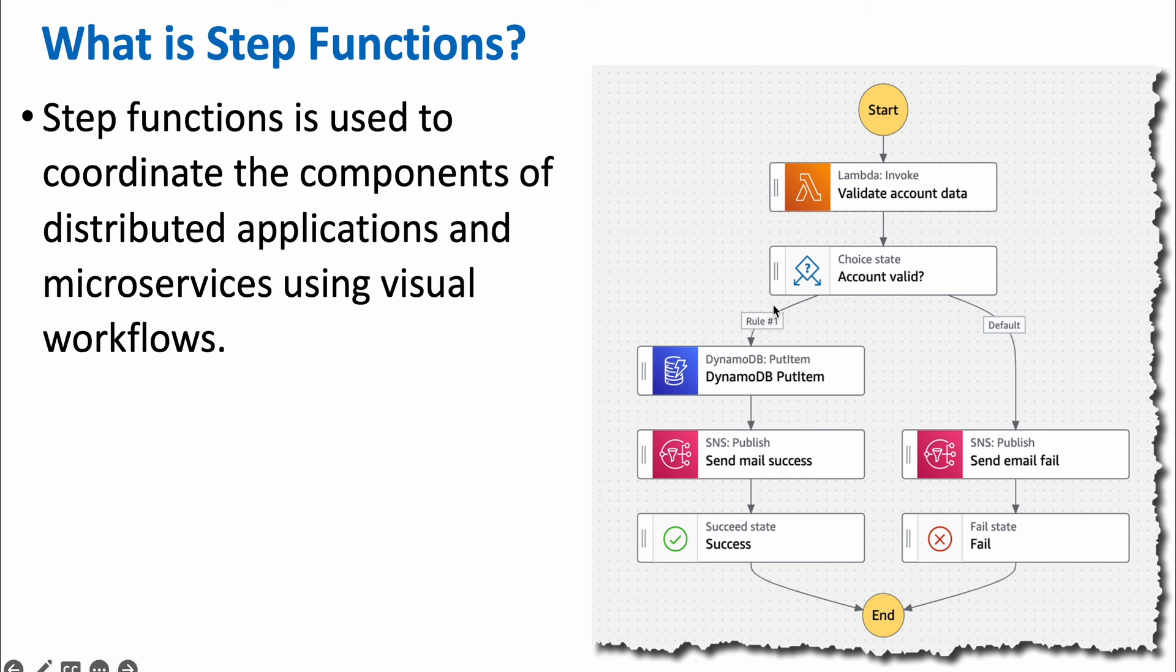If it is valid, it has to follow the left side set of processes. You have to update something in your DynamoDB table, then you have to inform people using your SNS notification process. But if the account is not valid, you can notify the corresponding user. You don't need to update anything in the DynamoDB table.